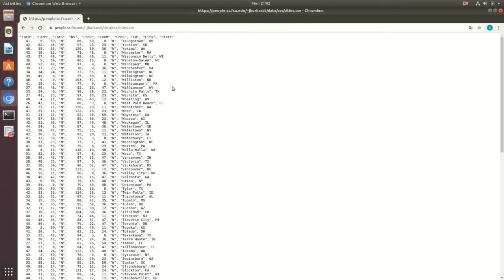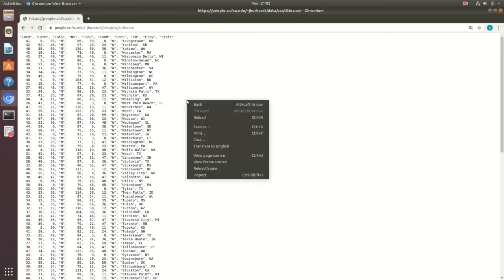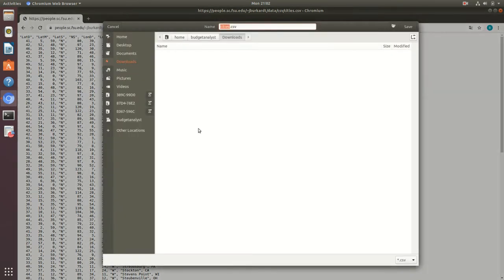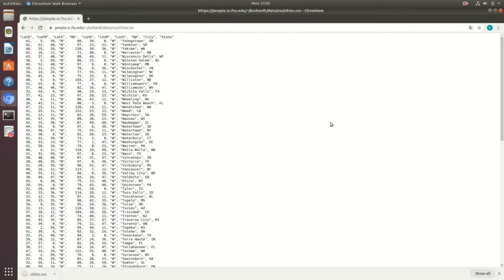From here, in order to download the CSV file, all you have to do is right-click, save as, and then press save. Now what you're going to want to do is open your Gnumeric application.